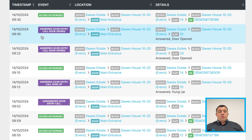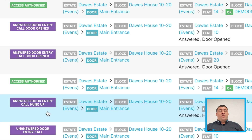You've got this one here which is 'answered door entry call, door opened', which means that the person called from the front door entry panel to the handset, it was answered, and then the person let them in. You've also got 'answered door entry call hung up'.